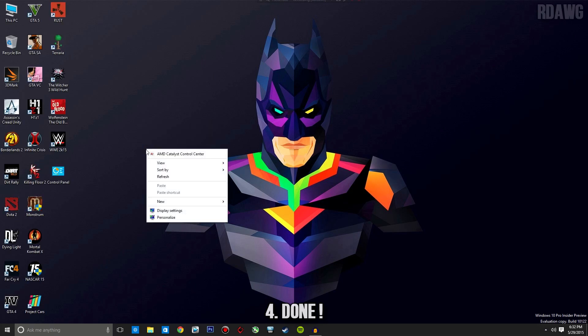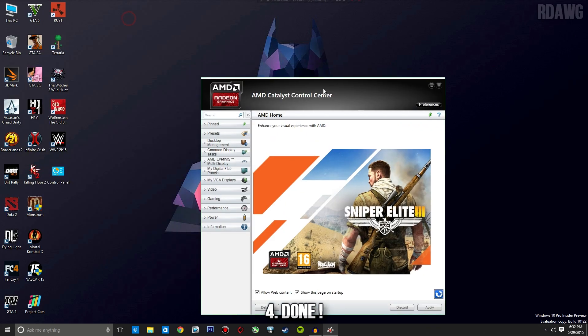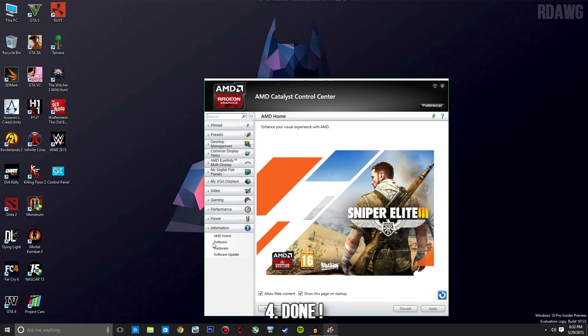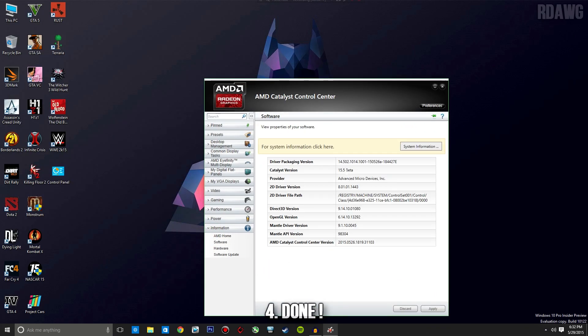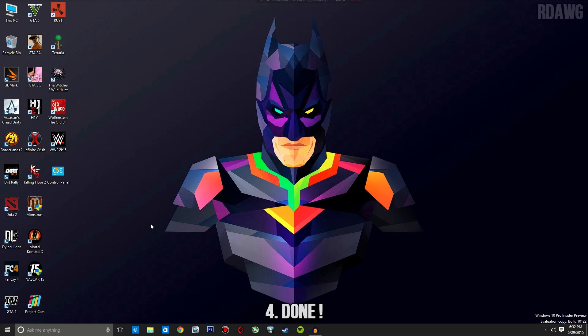I'm back — installing the new driver was successful. Let me confirm: under information and software in Catalyst Control Center, you can see it's now on version 15.5 beta. Everything is done, and the next clip will be a side-by-side comparison between the old driver and the new driver.